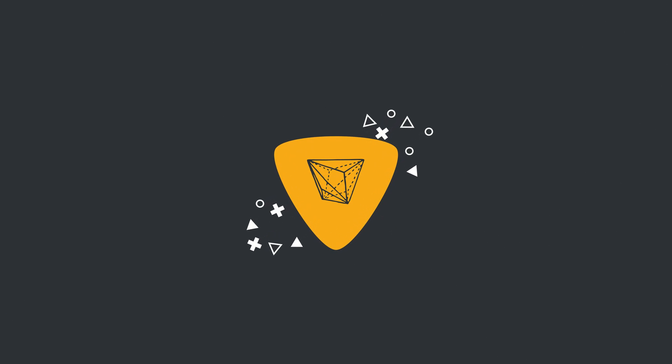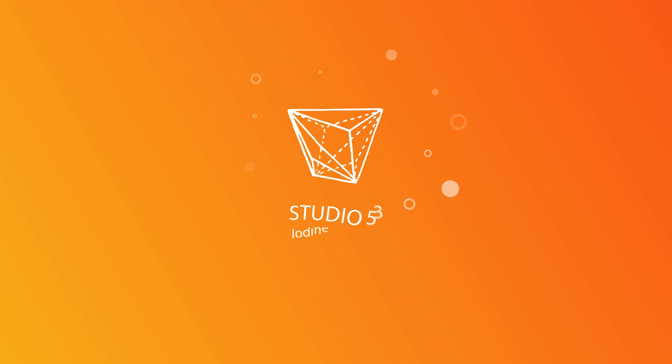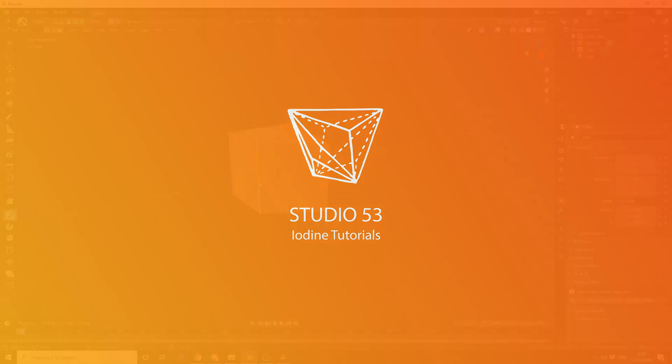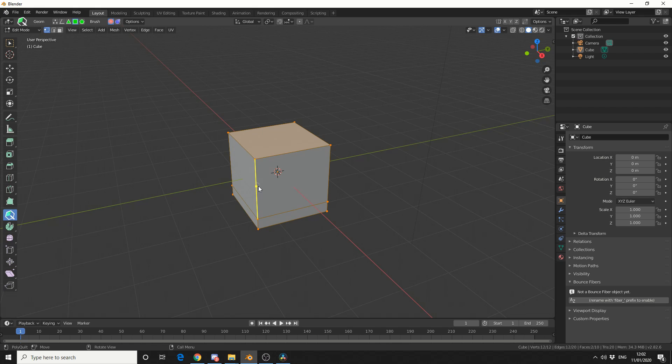Alright guys, how's it going? I think I've actually fallen in love with this add-on. And it's called PolyQuilt.